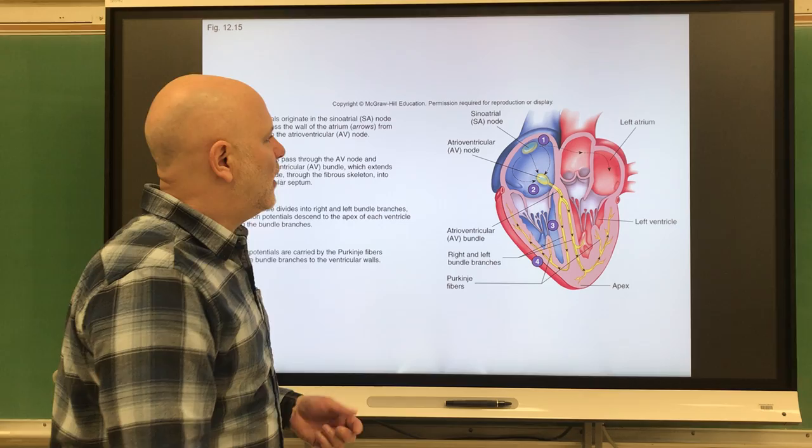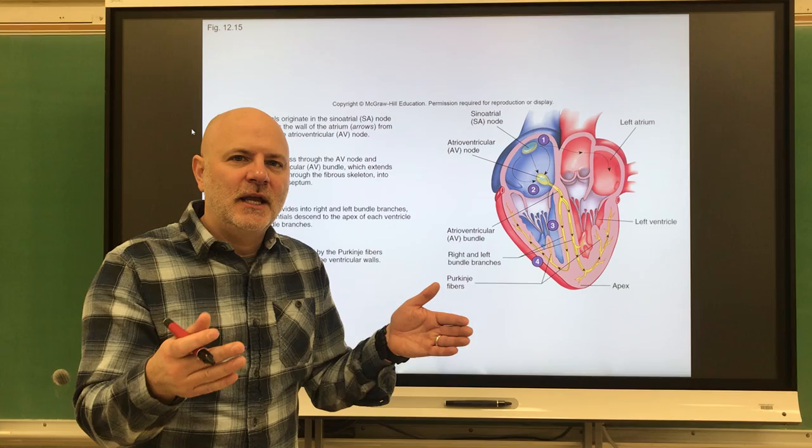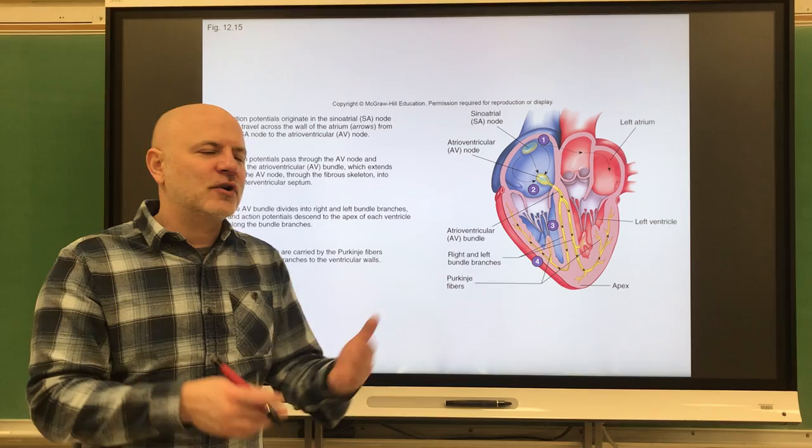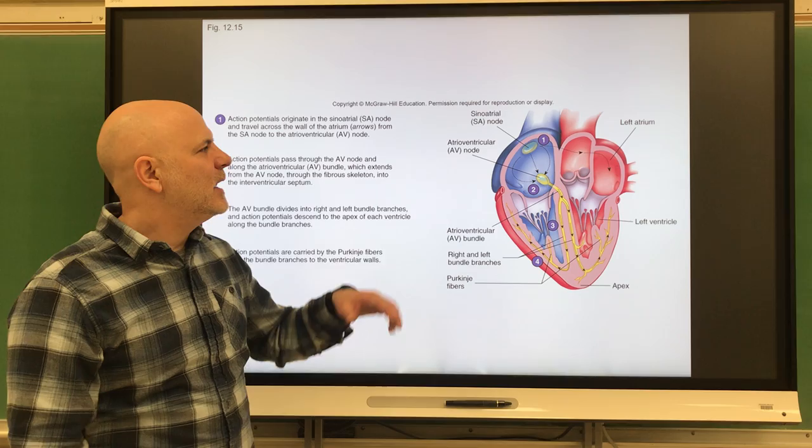The fibers in the internodal pathway are small in diameter. Just like on a highway where four lanes reduce to two or one, that slows traffic down. Having smaller fibers here slows down the impulse from the SA node to the AV node. The whole reason to slow this down is so the atria and the ventricles do not contract at the same time.